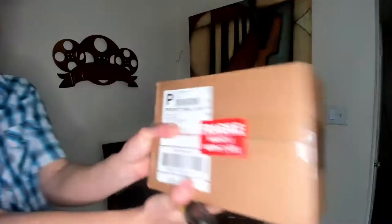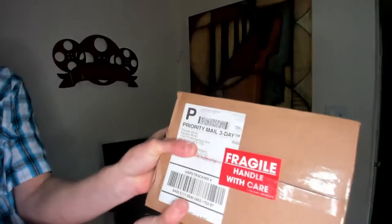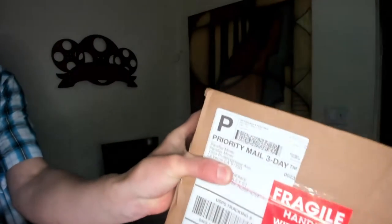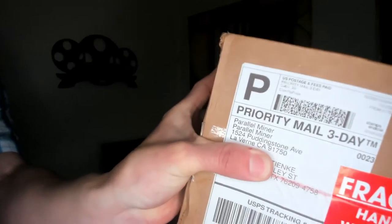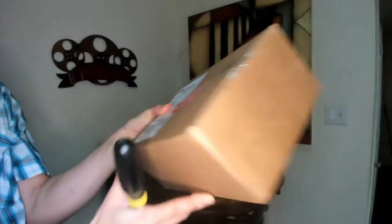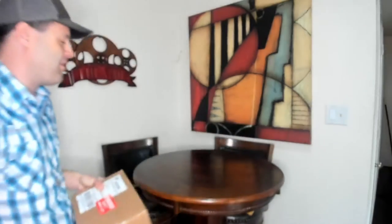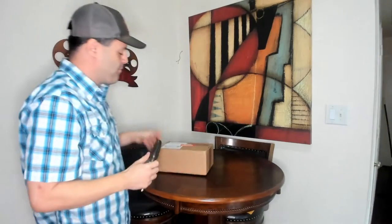Okay, don't you just love when you have something that says it's going to come tomorrow and it came today? Today we're going to do the parallel miner from parallel miner. This should be my power supply.